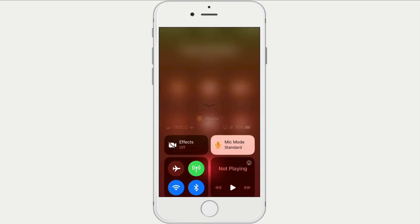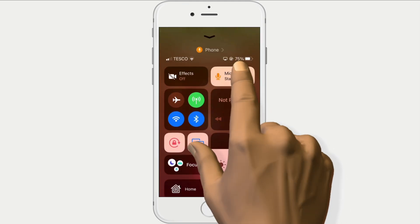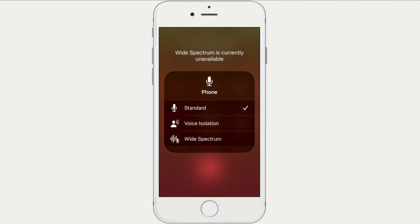Now during the call, if we access control center and select the microphone icon, we will be presented with three options.